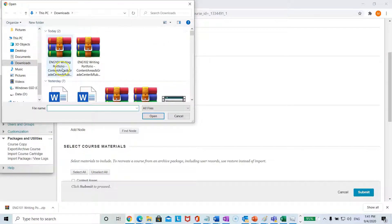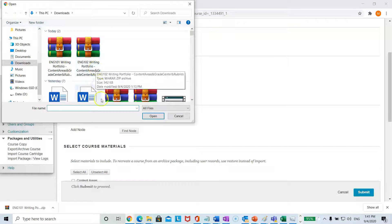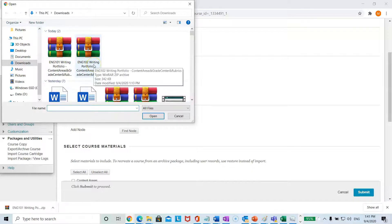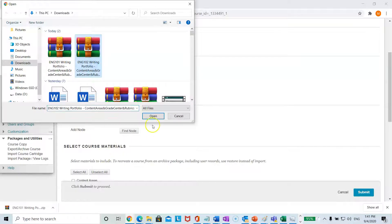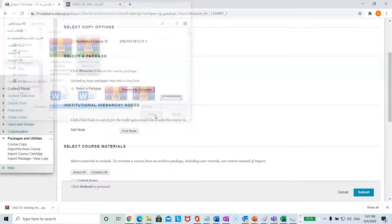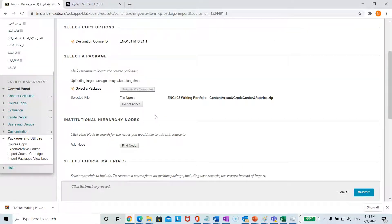Either select English 101 or English 102, then click open. If you are teaching 102, upload the 102 zip file. If you are teaching English 101, then upload the English 101 zip file.